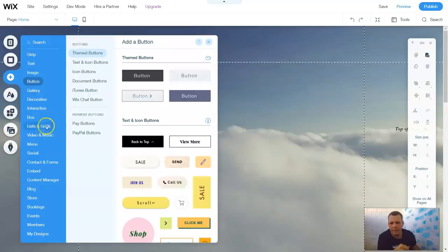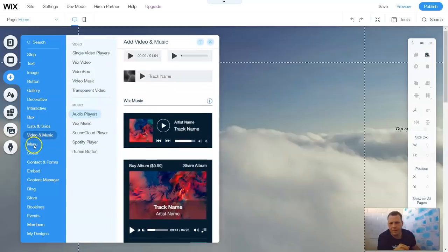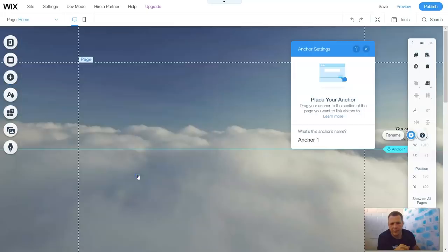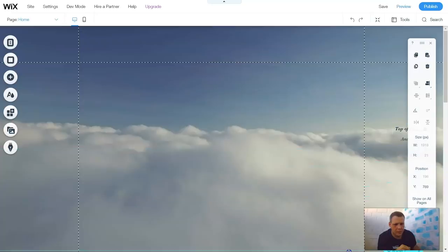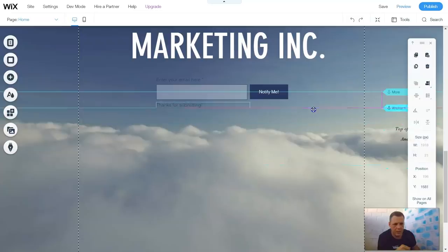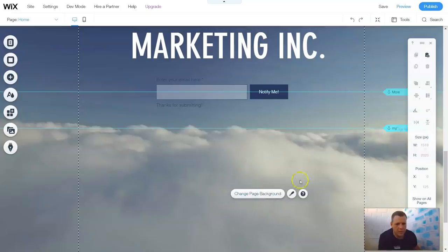We're going to go to Add, go right back down to Menu — Anchors. Anchor 1. Scroll down. And here — see? As we're adding them as well, now we have more than one. I'm just going to name it My, for now. And that's the other anchor.